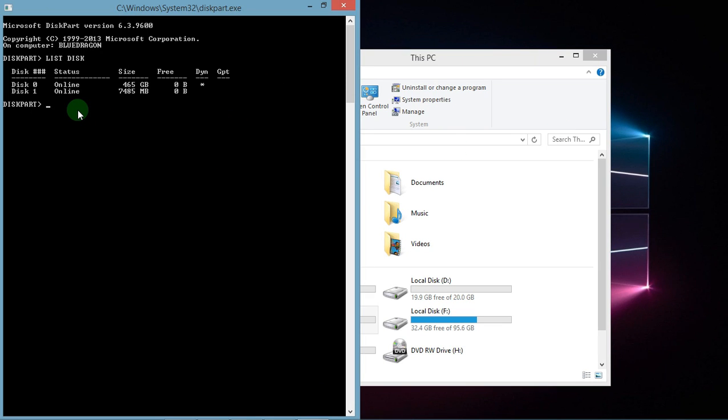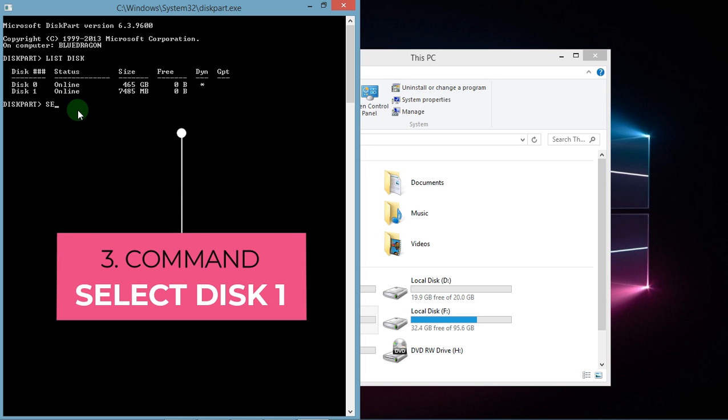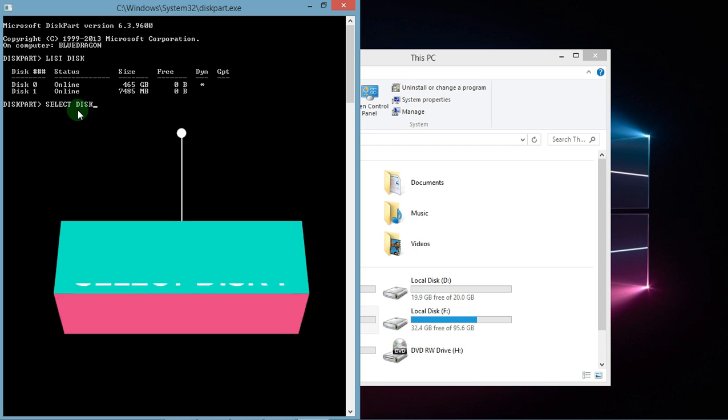After this, we have to select our disk. So now I am going to select this one. For this, I have to enter the command select disk one.